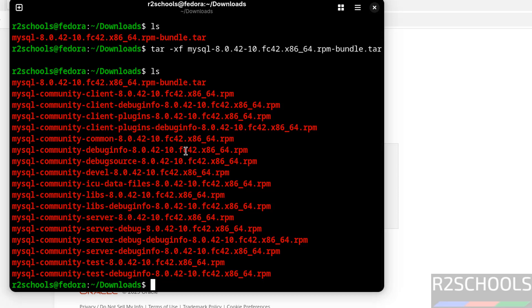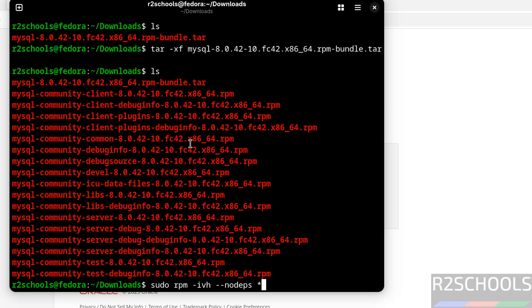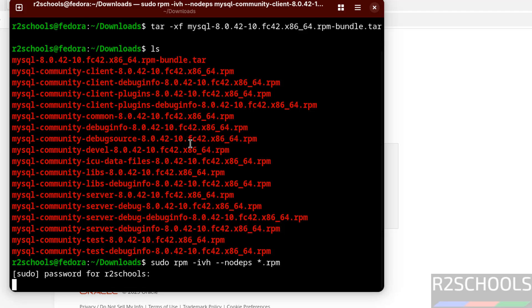We need to install these packages, so run: sudo rpm -ivh --nodeps *.rpm. Hit Enter and provide the password of the sudo user, then hit Enter.